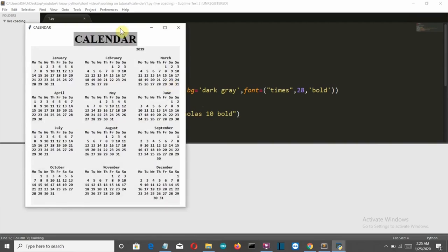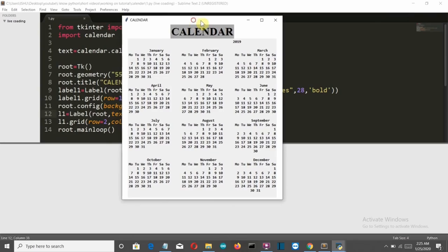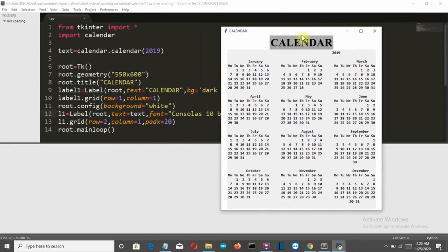It should be 'Consolas' — there should be an 'S' at the end. Let's save and run this again — and there you go. Now it's working fine.